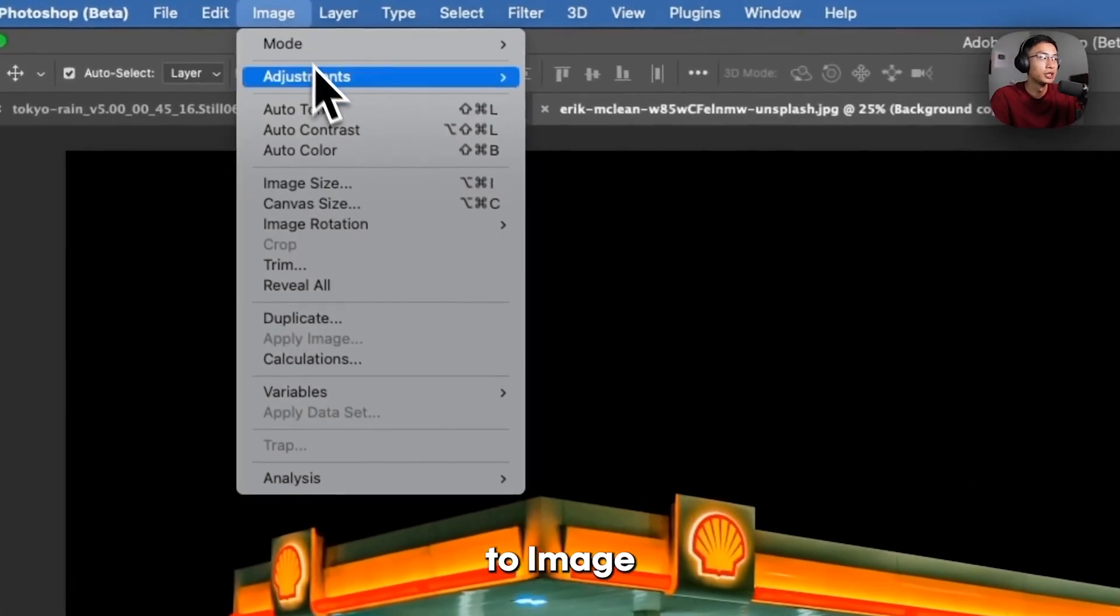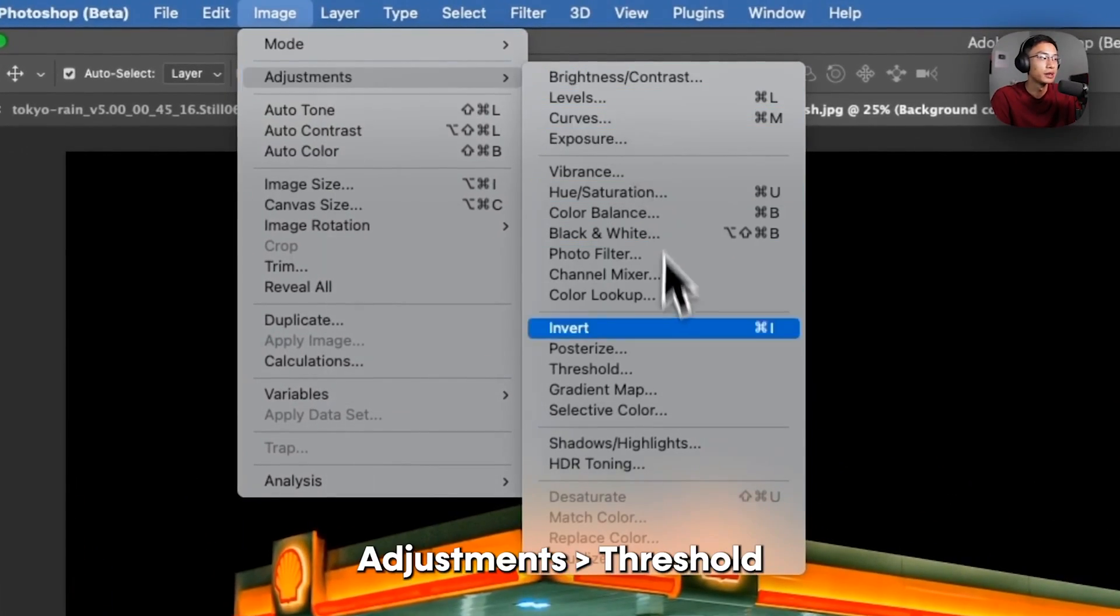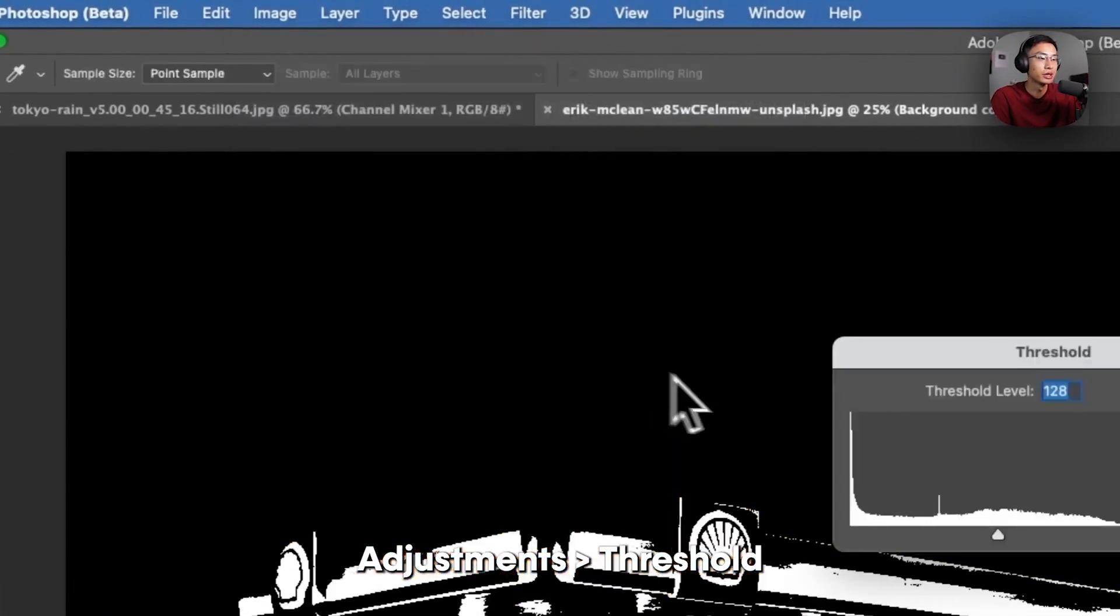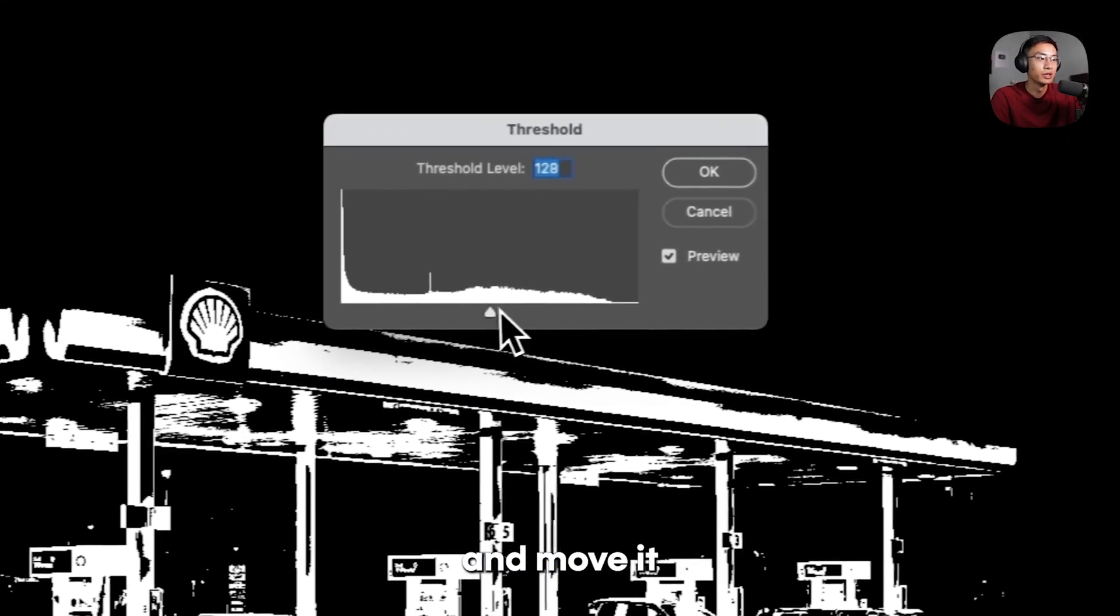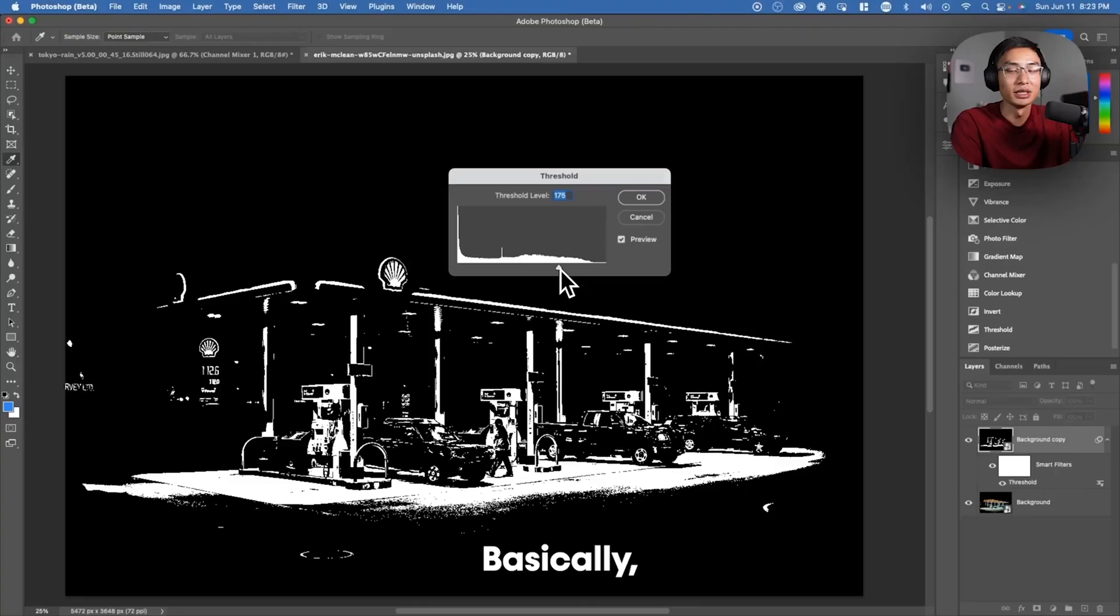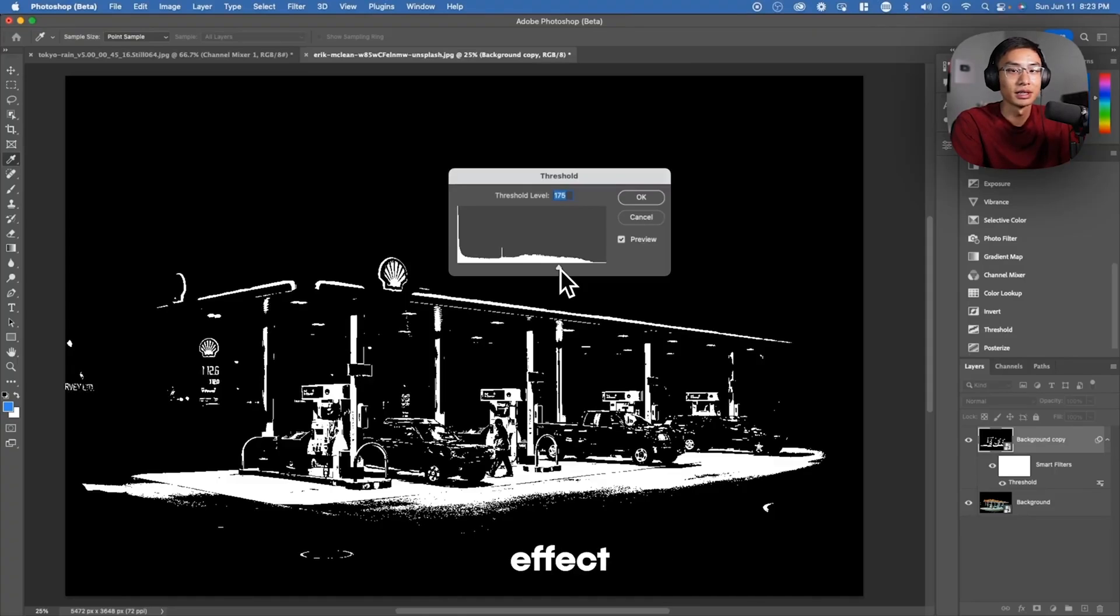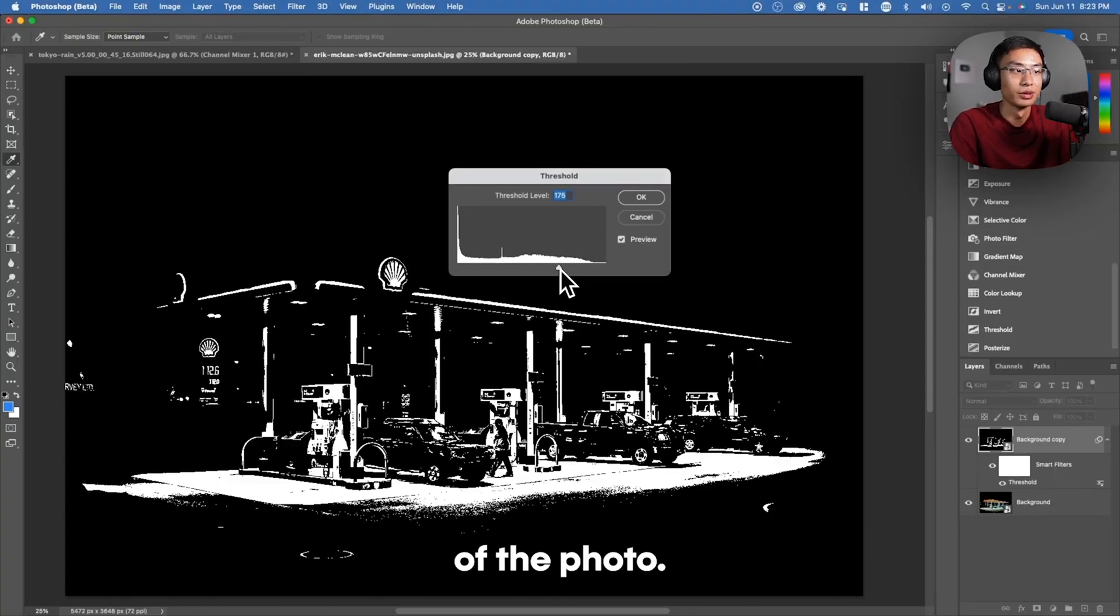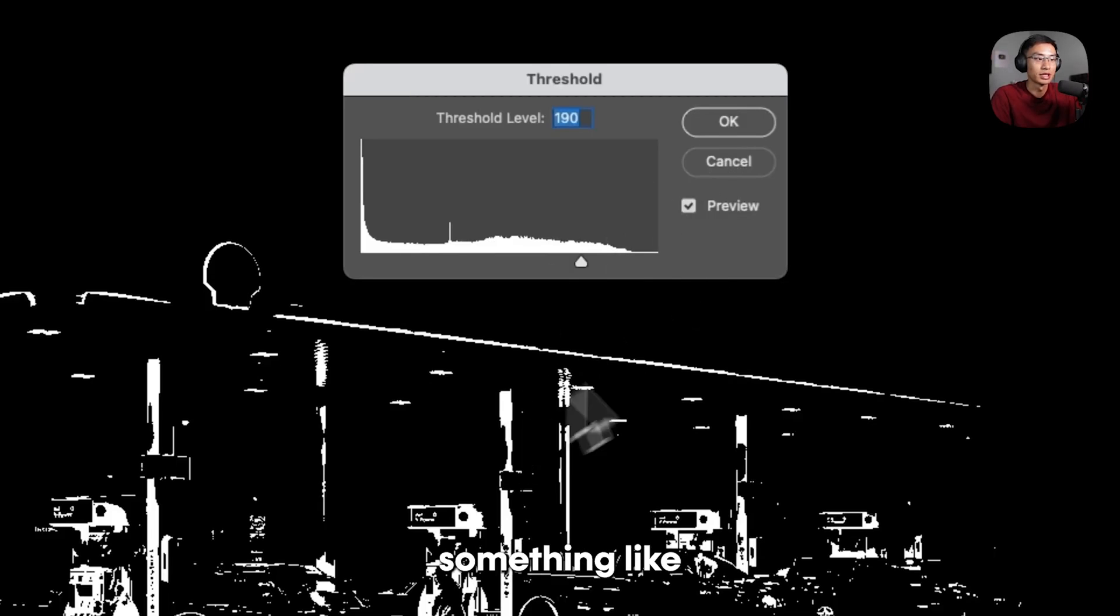Now go over to Image, Adjustments, and Threshold, and move it towards the right. Basically, we want to limit what has this effect to only the brightest parts of the photo. So once you have something like this, press OK.